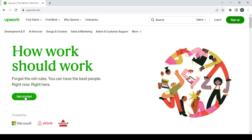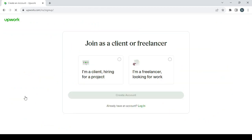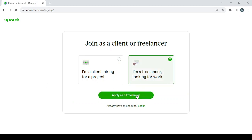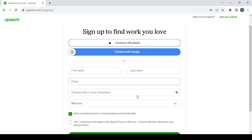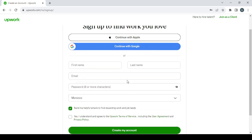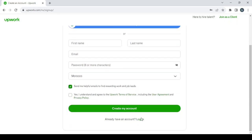Make sure to join as a freelancer. Click on apply as a freelancer. Then you will fill the usual information: first name, last name, email, and so on.